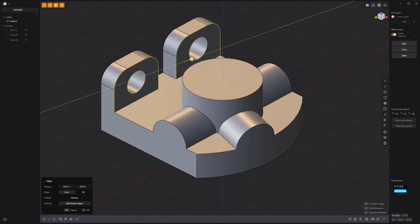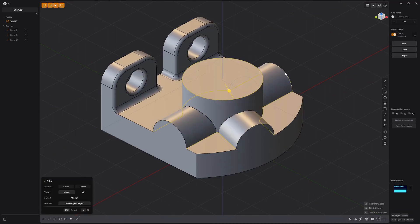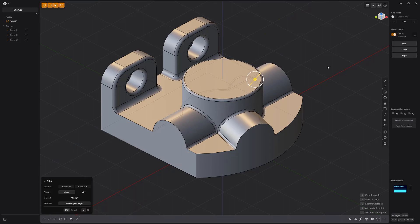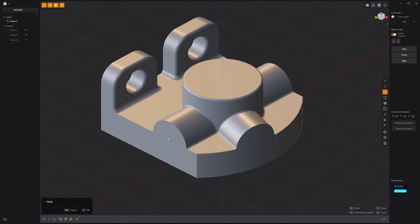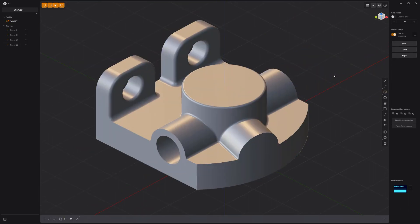Add fillets to these edges. Then Boolean a hole through the solid here and you're all set.